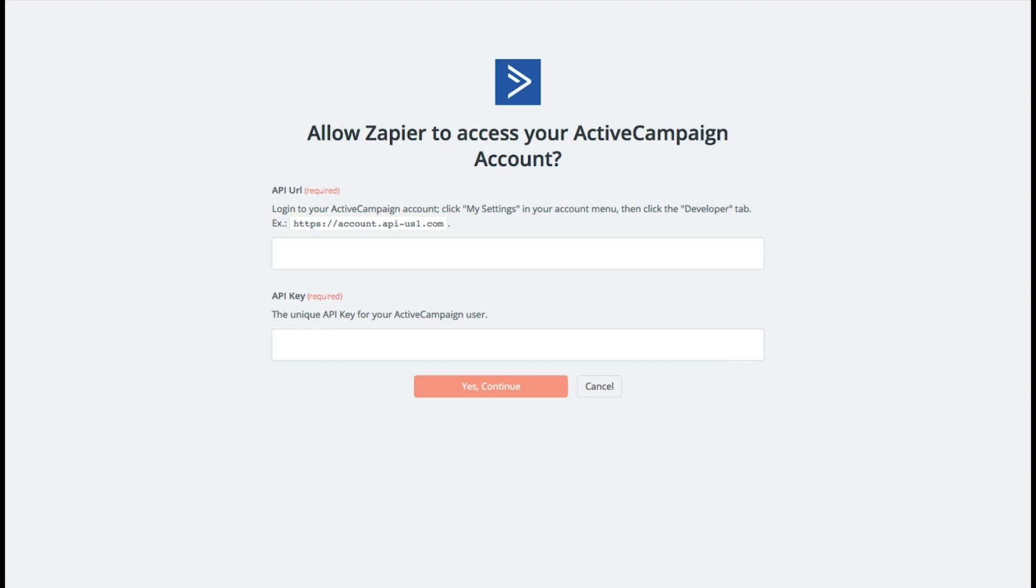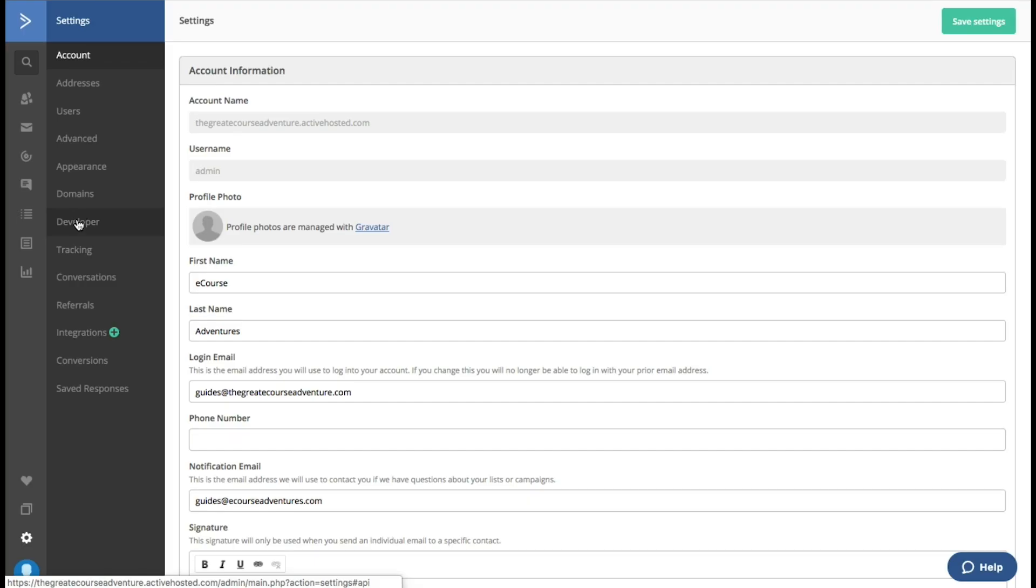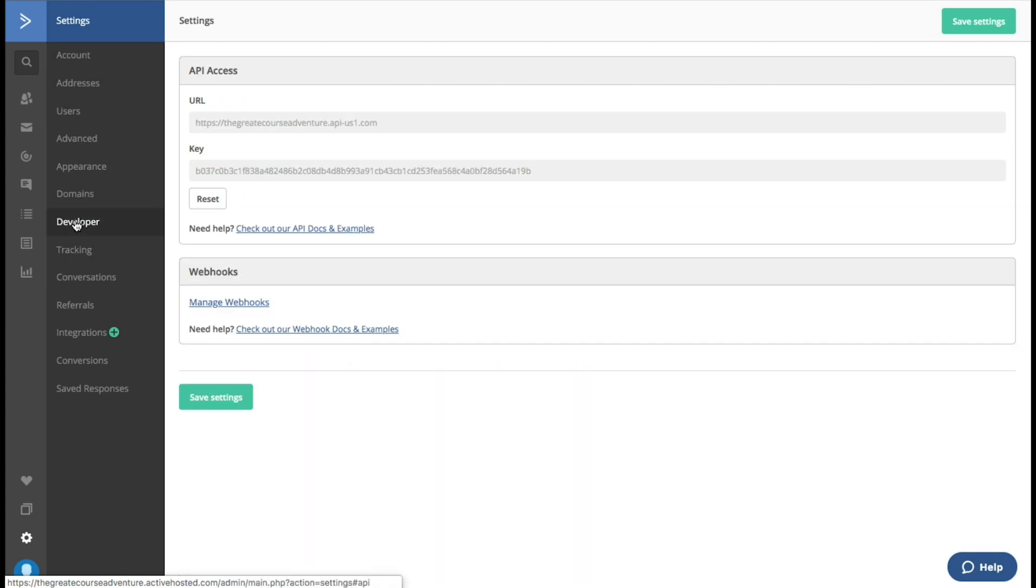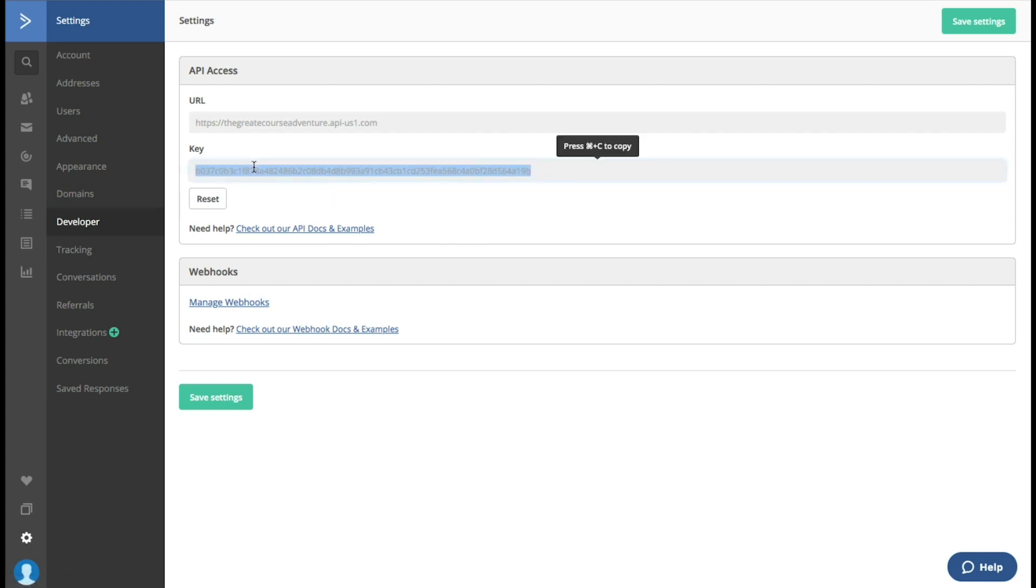And if you don't know how to do that just Google search how to find API key with MailChimp, with ConvertKit, whatever one you're using. So inside of ActiveCampaign you want to go to developer. Click on that. And here's the API key here that I'm going to copy and paste.